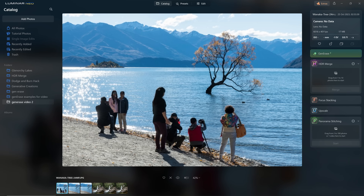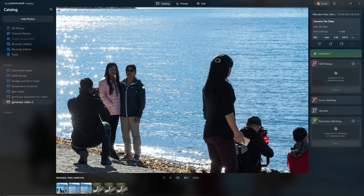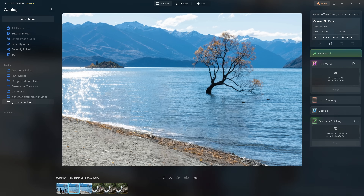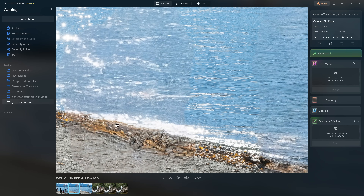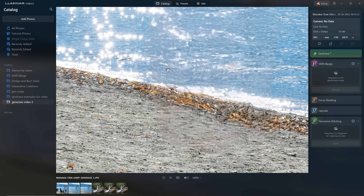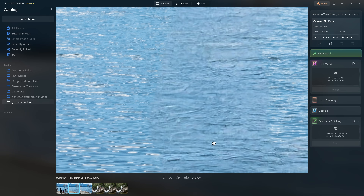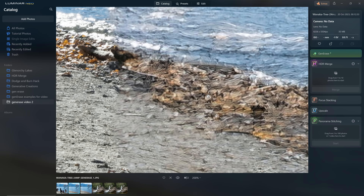Let's take a look at this 24-megapixel file featured in the last video. If I zoom into these tourists stood in front of the tree, you can see we've got pretty good resolution. If I show you the version where I replaced all those people using GenErase in the last video, at first glance it looks pretty good, however if I zoom in to 100% you can see exactly what I'm talking about — and at 200% it just doesn't hold up.